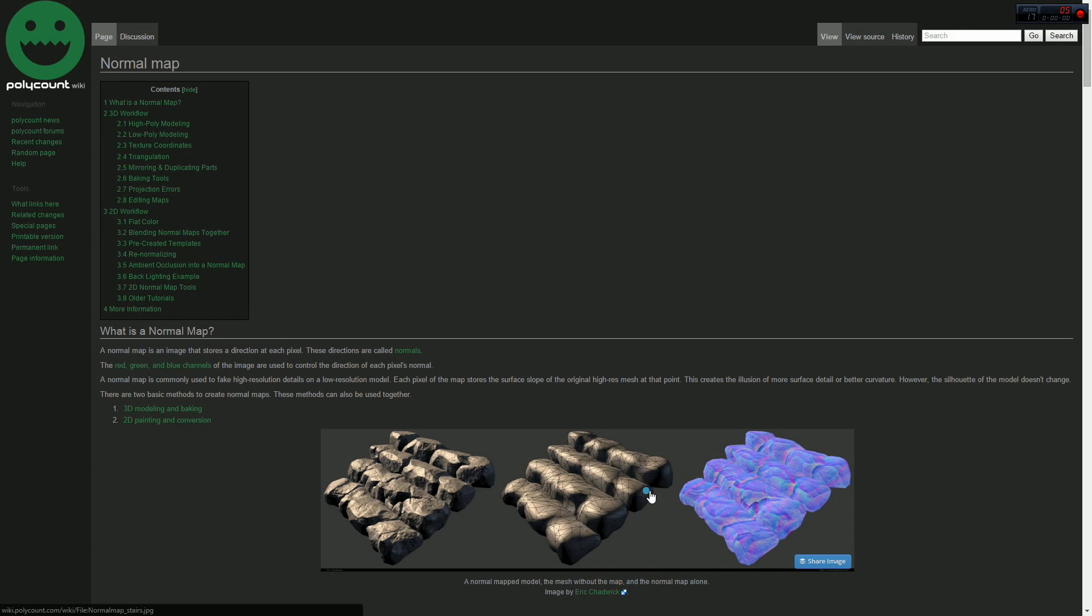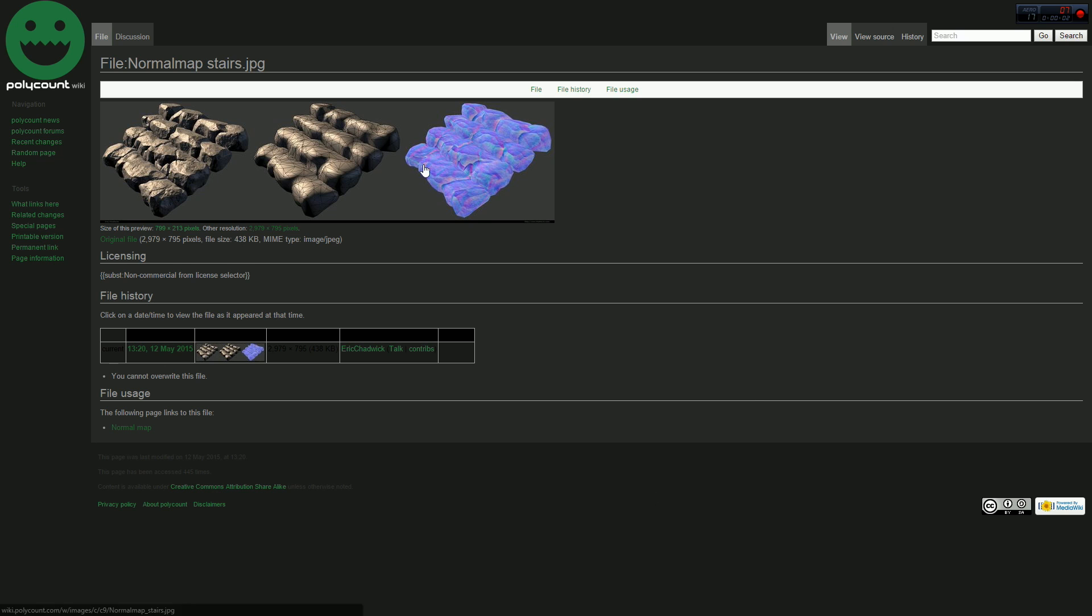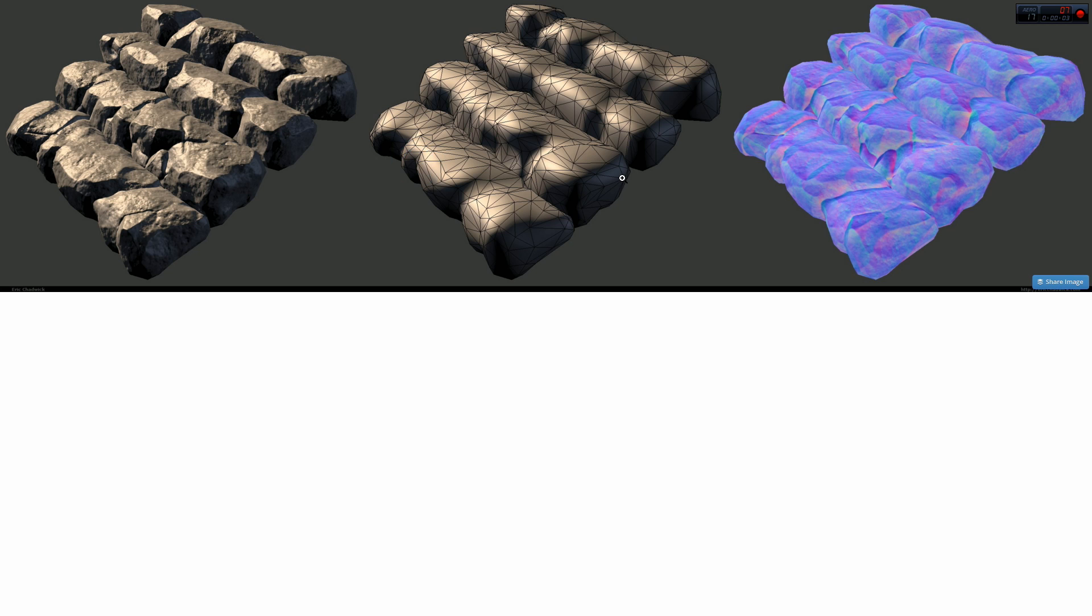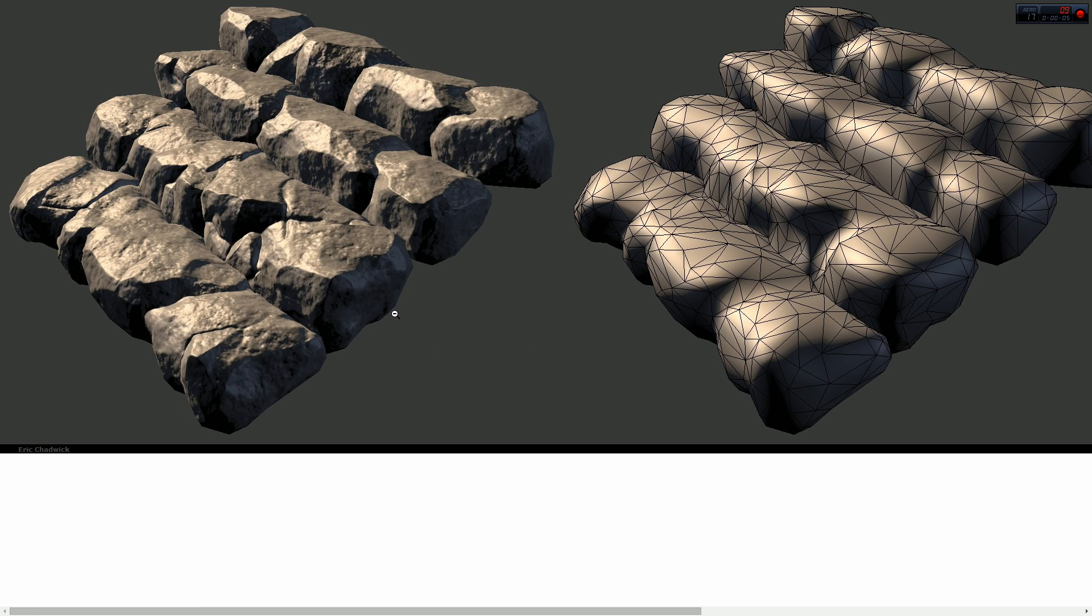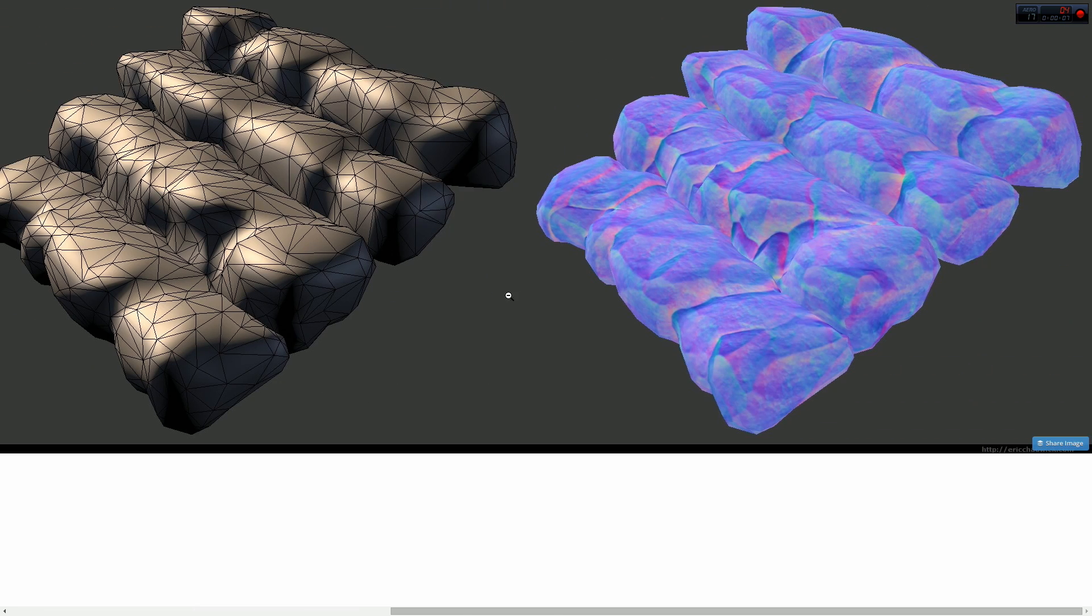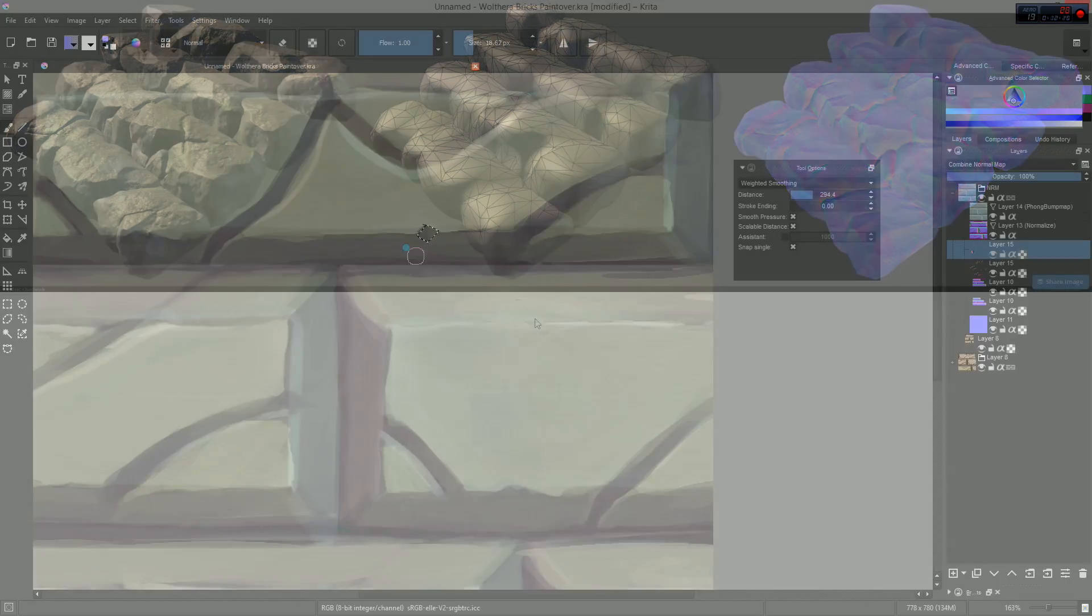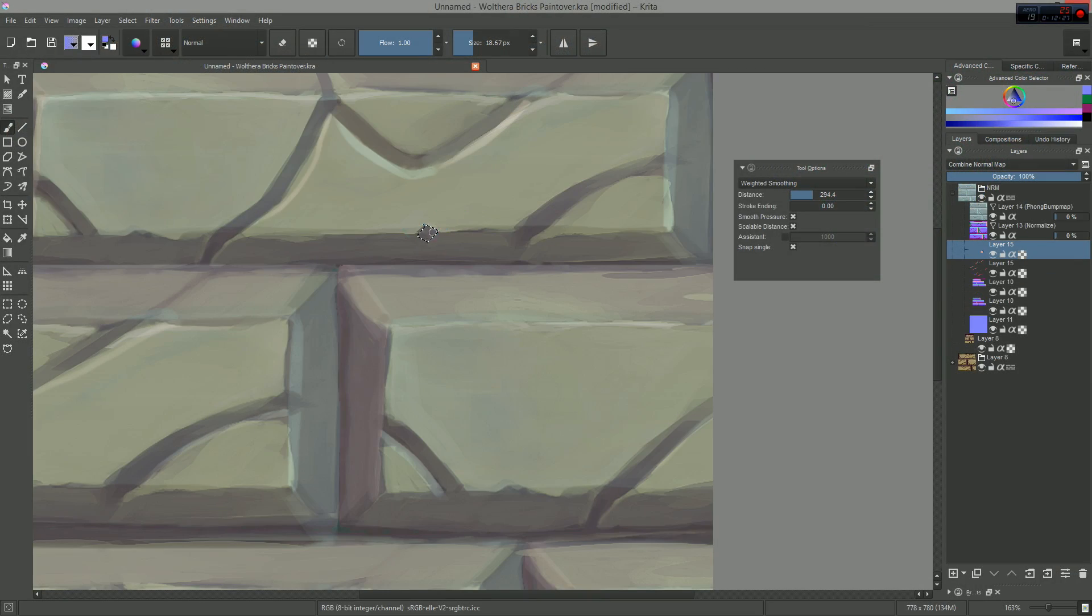We are used to generating normal maps from high-resolution 3D meshes or sculpts, or even using height maps, but the way Krita does it, we are not so used to working that way.